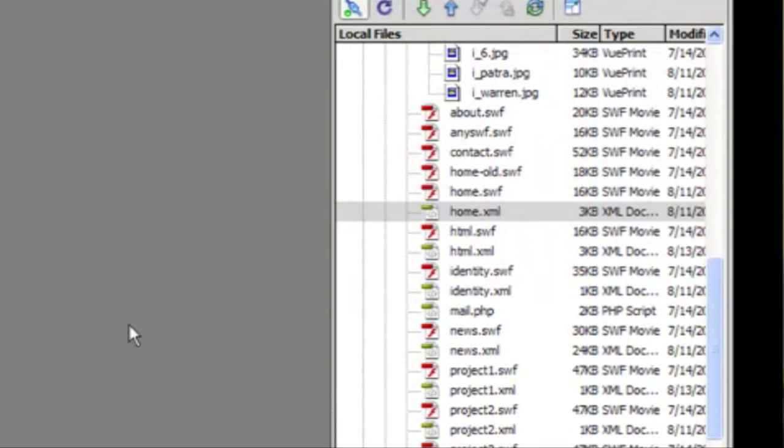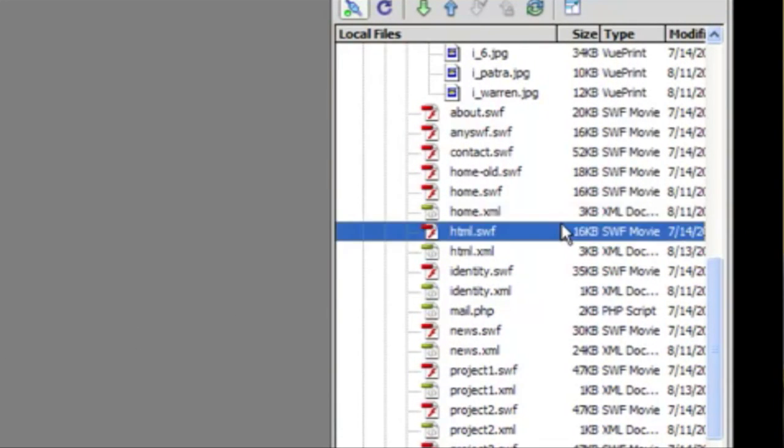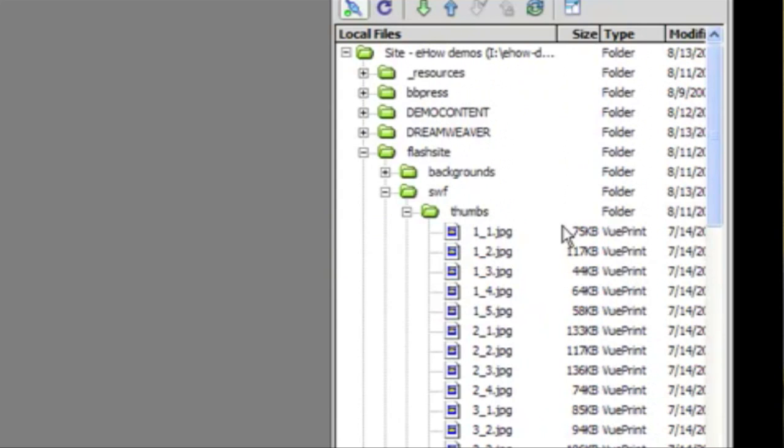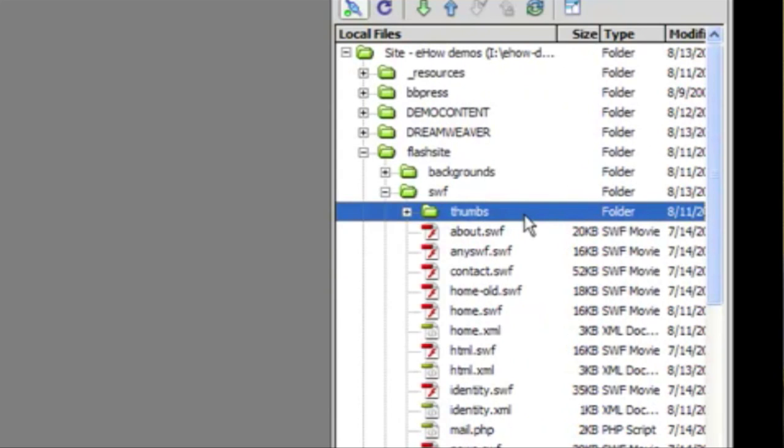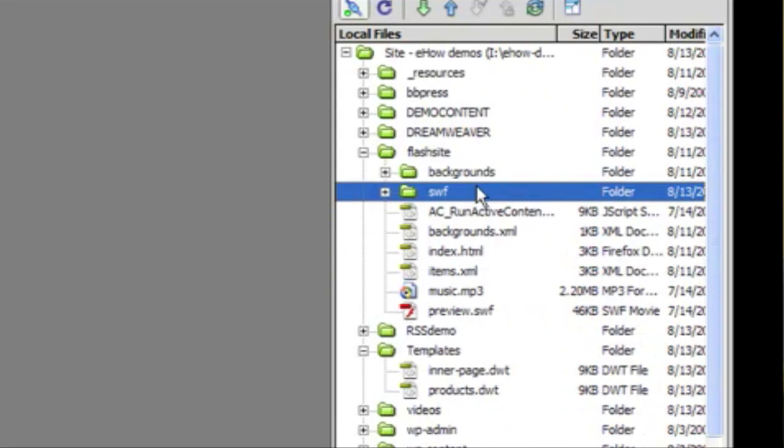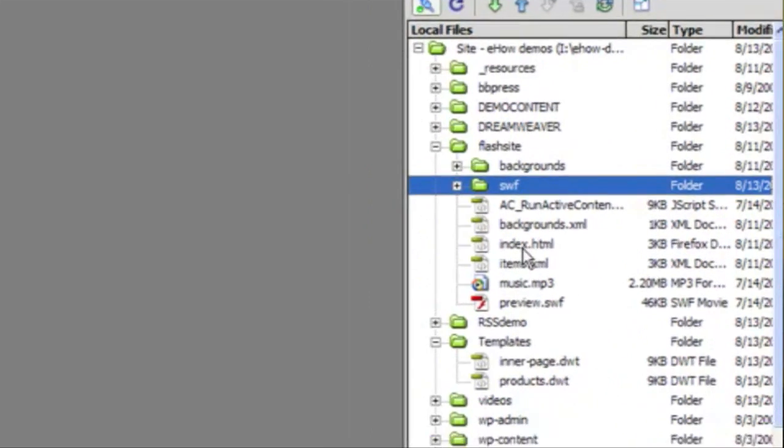I've loaded the files into Dreamweaver so that we can see the files that make up this site. And we have the index.html that just has the Flash movie itself embedded into it. We're not going to worry about that.